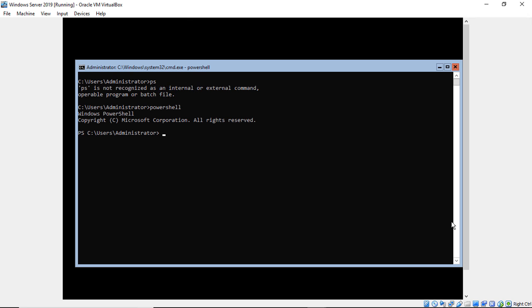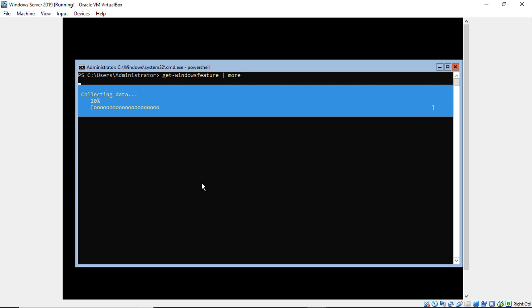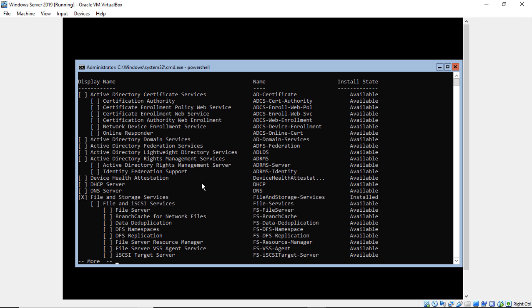I switched over to PowerShell by typing PowerShell. Let's get a list of the different features that are here. See if we can do the pipe more. Not sure it will. Yes, it will work.